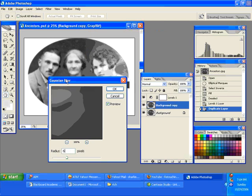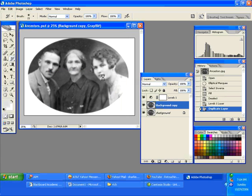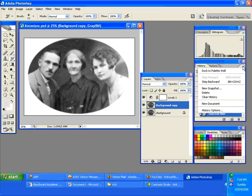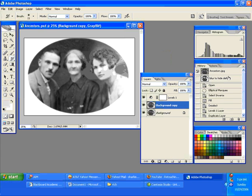When you go to six pixels everything goes blurry, and that's going to make a lot of the specs around the image disappear. Now I'm going to create a snapshot of what you see right now by going to the history palette, clicking the little triangle, and choosing New Snapshot — you can give it a name if you want.